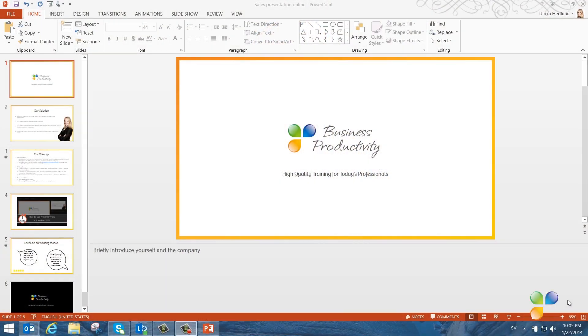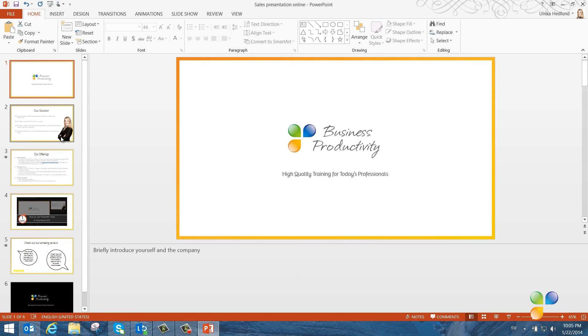Let's see how it works. Here I have a presentation about our company and the services we offer that I'm going to present over the internet to a prospective client during our phone conference. Before our phone conference, I want to prepare my slides for the online presentation.